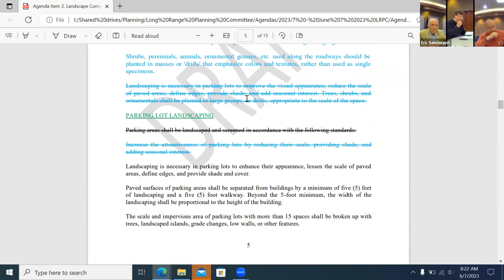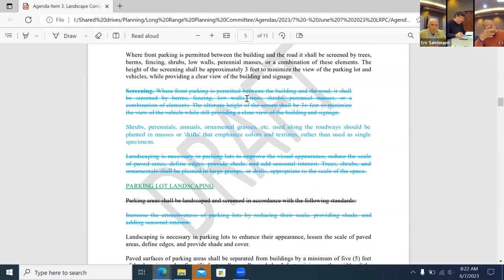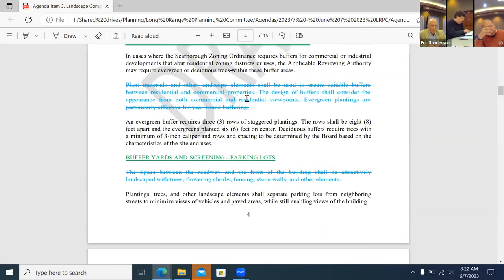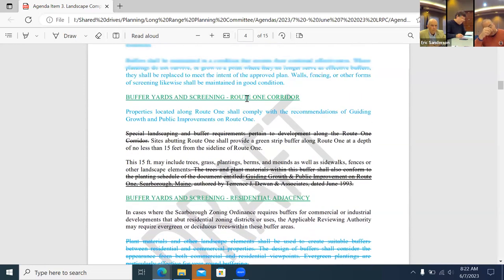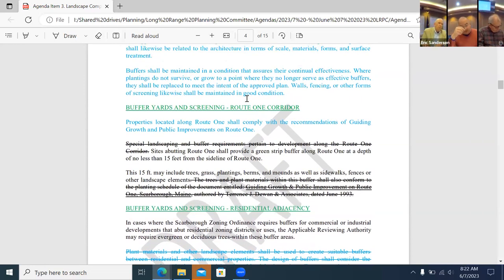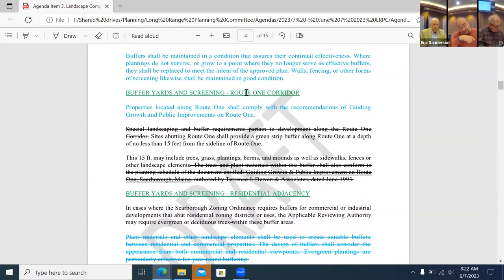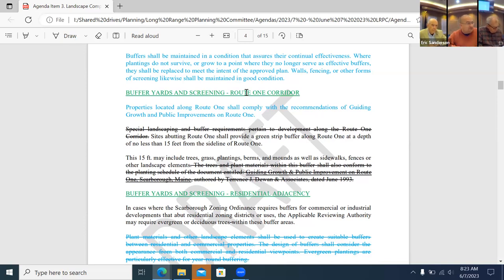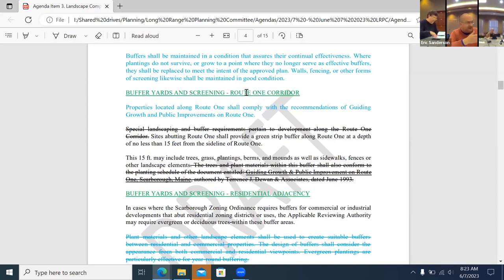In the spirit of an ordinance, under buffer yards and screening — Route 1 quarter — this 15-foot buffer 'may include' trees, grass, plantings, as well as sidewalks. That 'may' is an odd word for ordinance language as opposed to 'must' or 'shall.' So I can add 'at minimum' or 'shall include elements of' — because not every buffer needs a fence, and not every buffer needs all of those things. That gives flexibility but requires they have something.